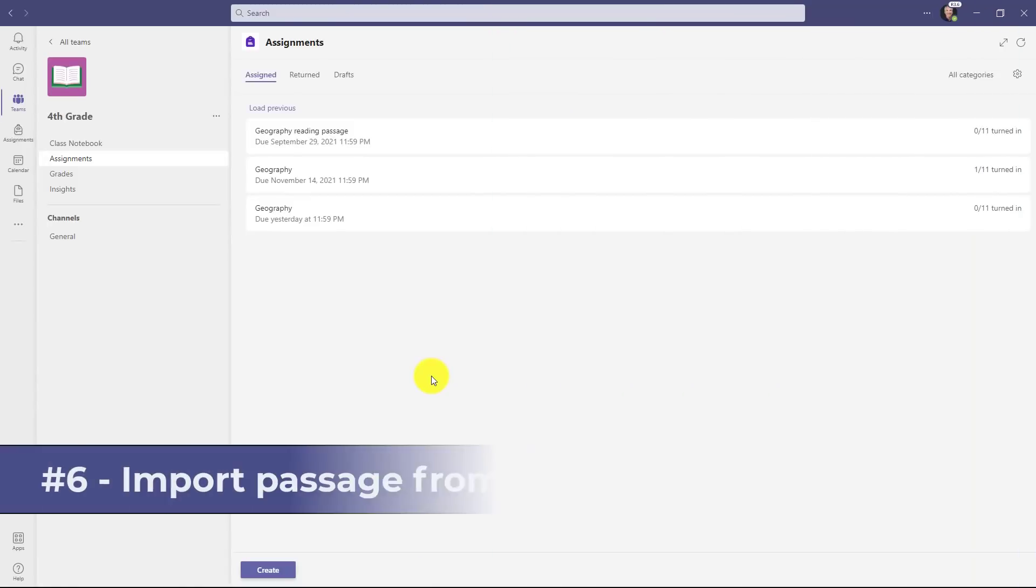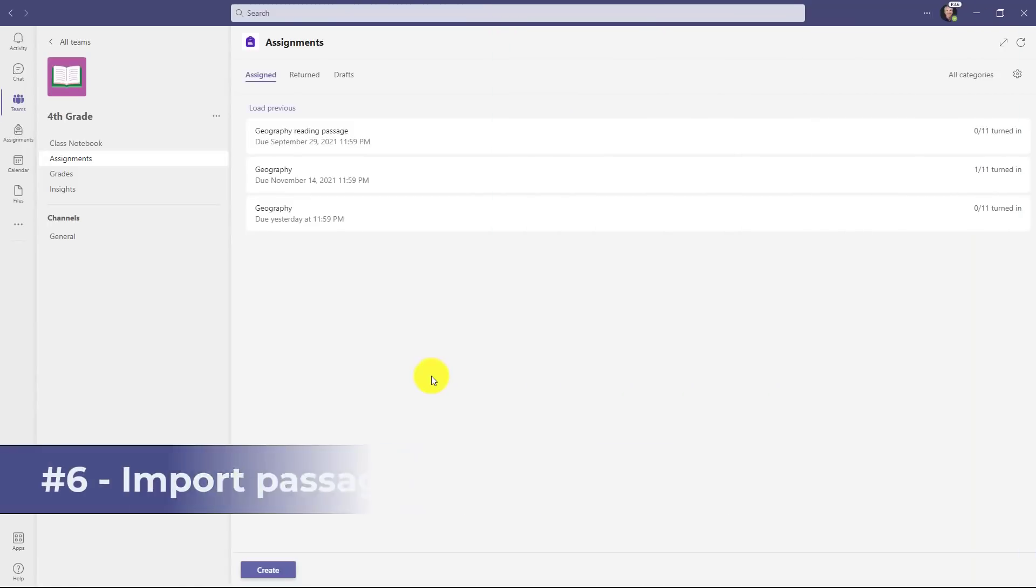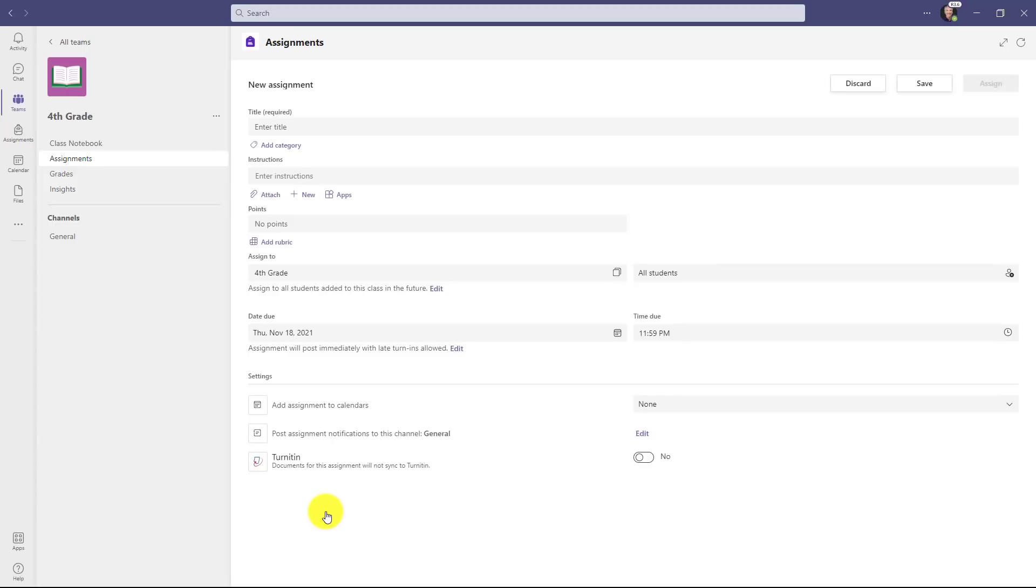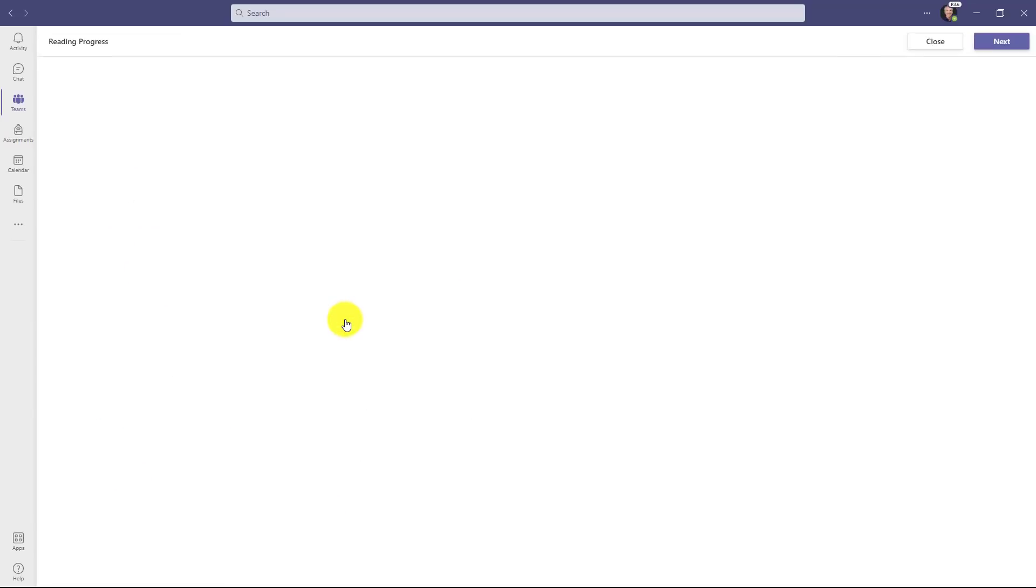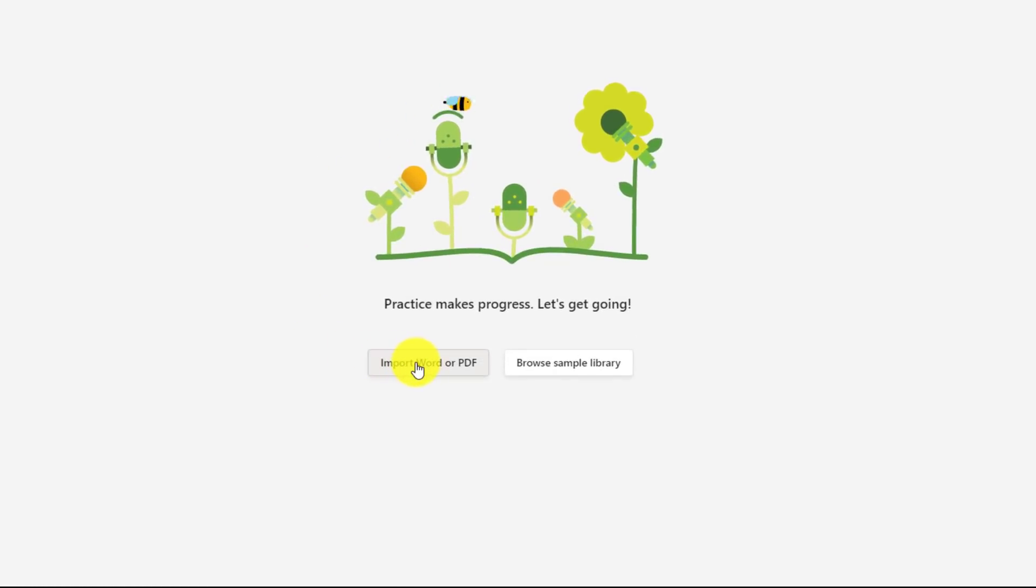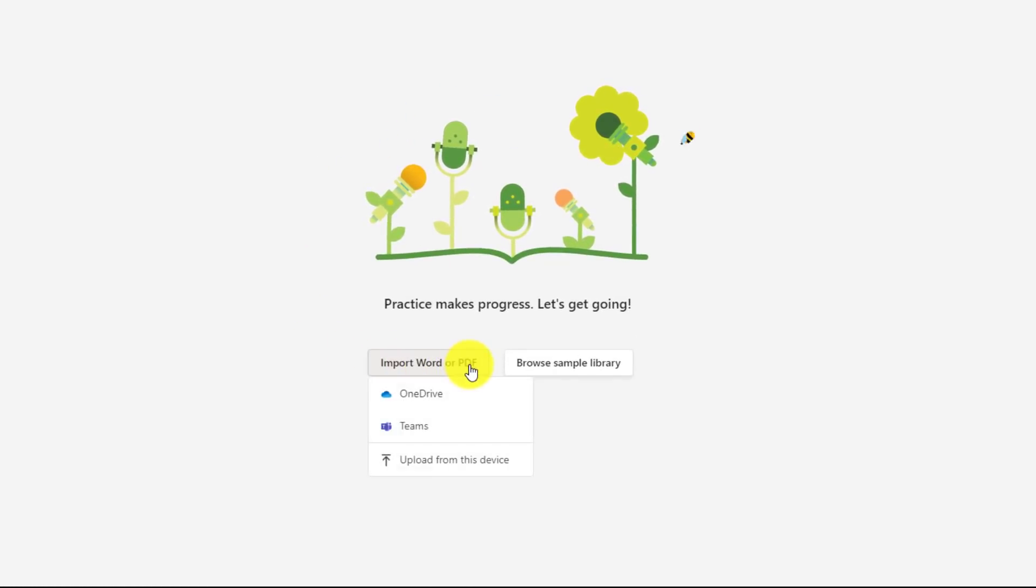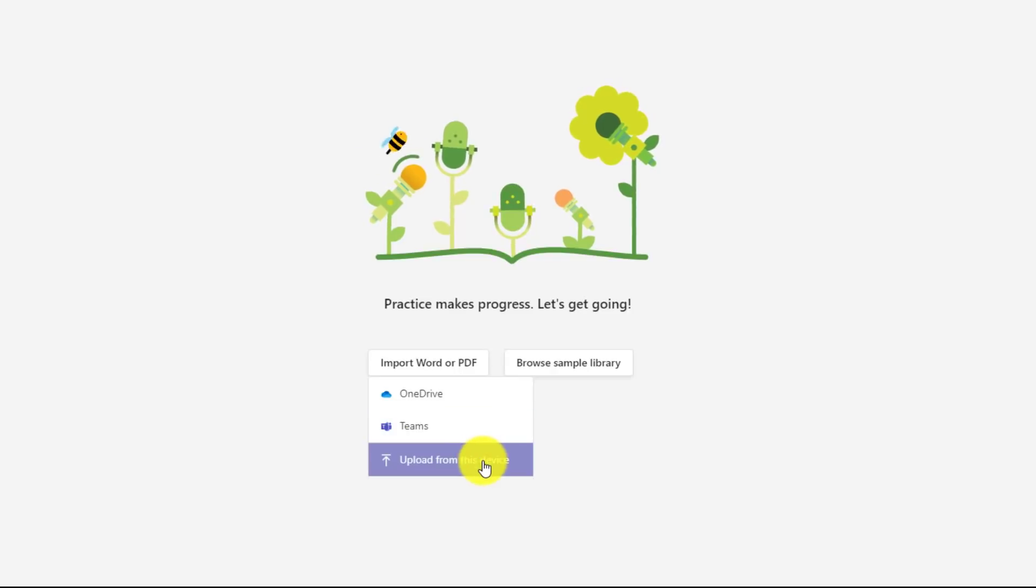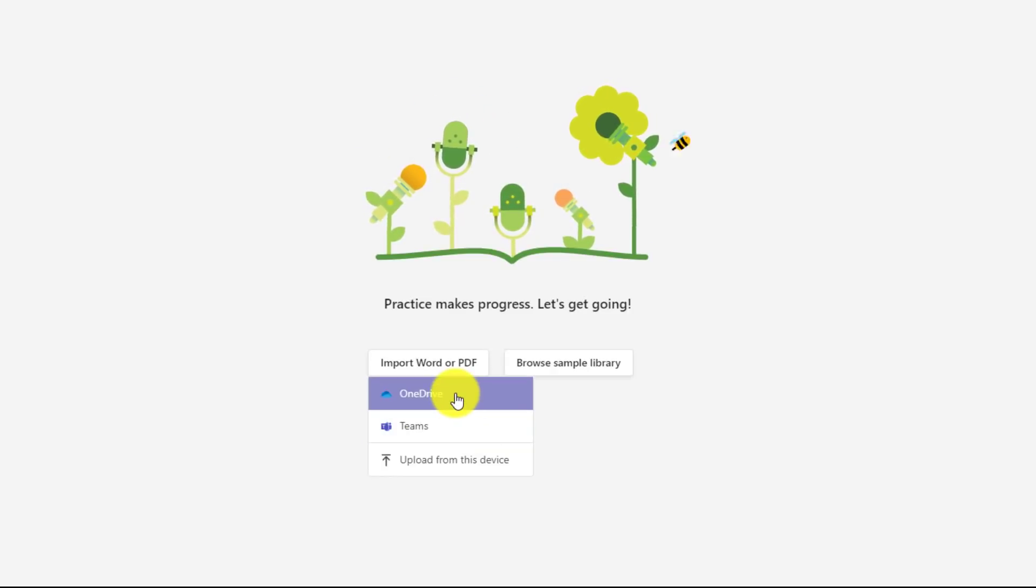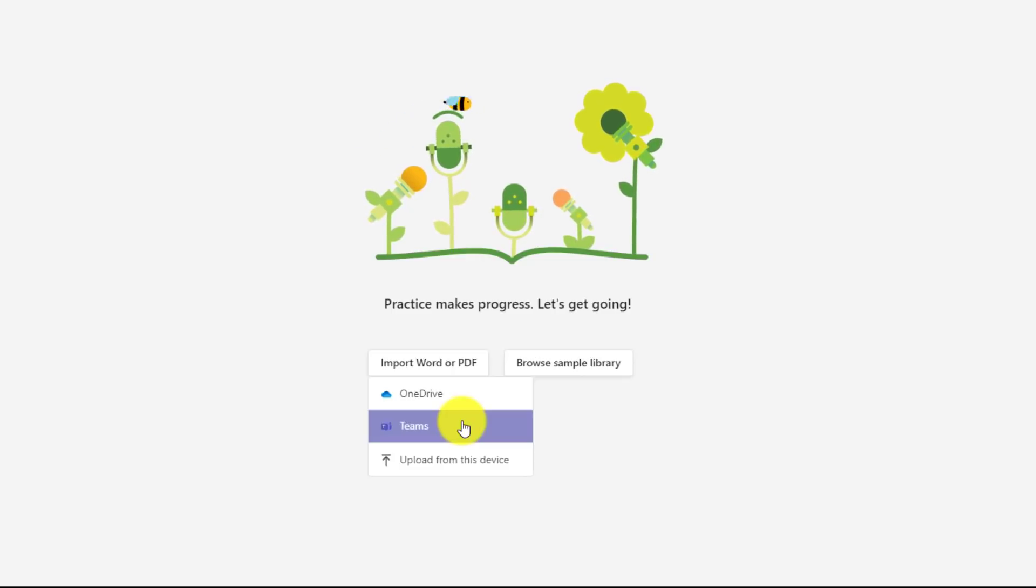The sixth new feature is the ability to import reading passages from OneDrive or Teams. I'm going to go down here in assignments and choose create and click assignment, go over here to attach and then choose reading progress. You'll see an updated button that says import Word or PDF. And when I click this, you'll see two new options: from OneDrive or Teams. You can still upload from your device, but if you have passages in either of these OneDrive or Teams locations, you can now pick from there. For example, if I choose Teams here, all the different teams I have...